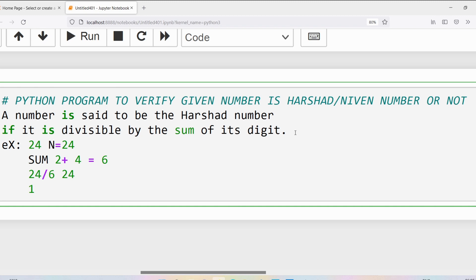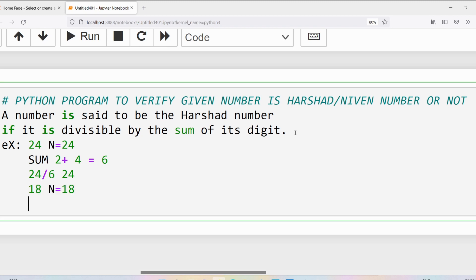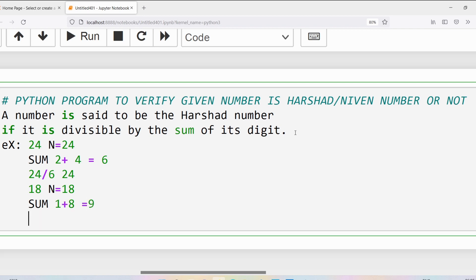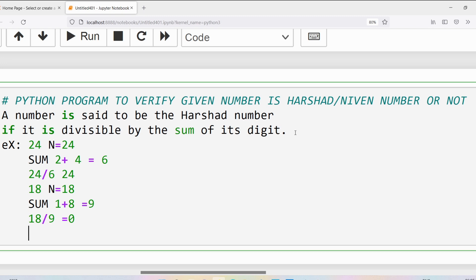Similarly, if I take 18 — the given number is 18. Compute the sum of the individual digits: 1 and 8, which gives 9. Is 18 successfully divisible by 9? Yes, the remainder will be 0, so I can say 18 is a Harshad number.